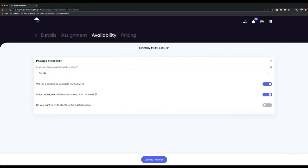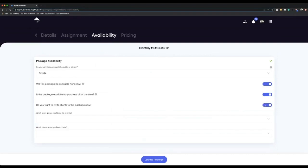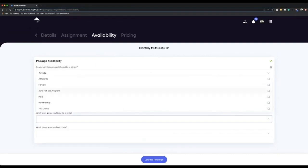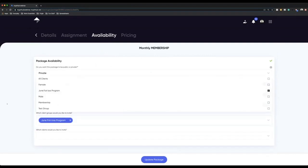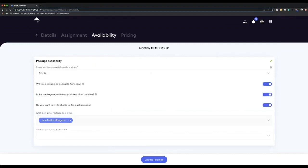Under availability, I'm going to put this as private because I only want clients I've already got on board to buy a membership. My eight week program I sold was a digital product, and I will now want to try and convert them into a monthly membership. So when it asks do you want to invite clients to a package — yes, I want to invite everyone that did my June fat loss program. You can now start to see how you can make it really nice and easy for marketing purposes — the more you build up your client base and put them into groups, the easier you can market to your clients.